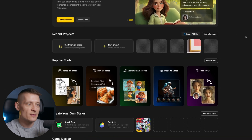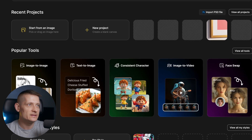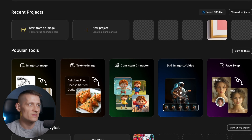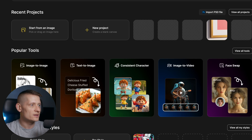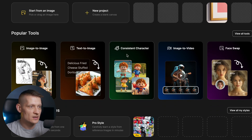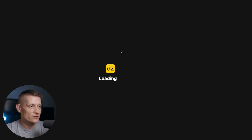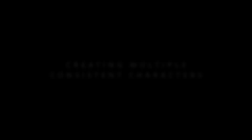To create consistent characters, I'm going to use Design, and lately Design has been my favorite AI tool to generate images and videos. When we are at the home page of Design, we're going to scroll down and here you can see 'Consistent Character'. Let's click on that one and now we're going to create our character.